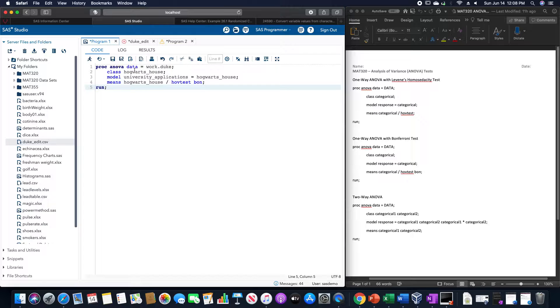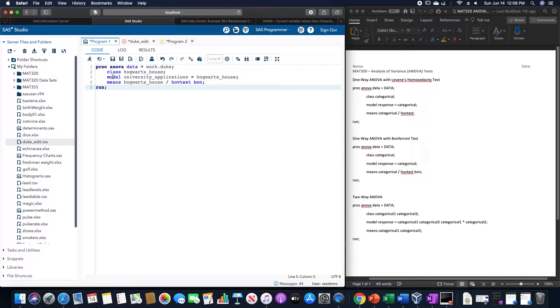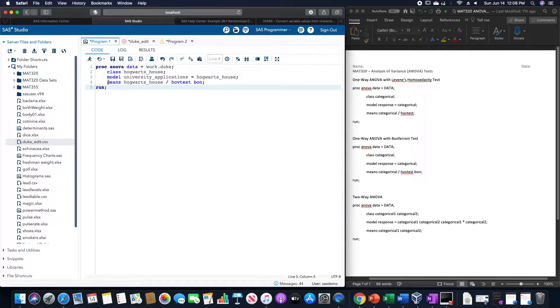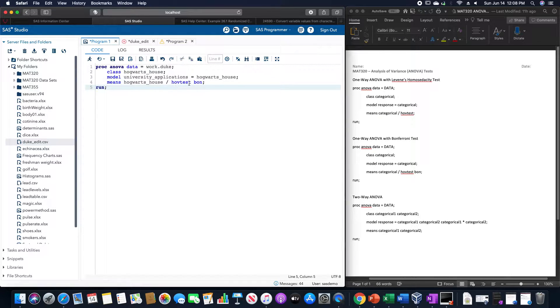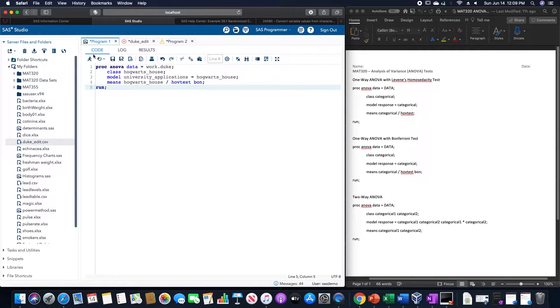I have written here, proc ANOVA data equals work.duke is what I call that. Class is Hogwarts house. We're going to use the model university applications, a numerical variable, equals Hogwarts house. Means Hogwarts house slash HAV test for that Levine's test. And BON for the Bonferroni difference of means. And then run.